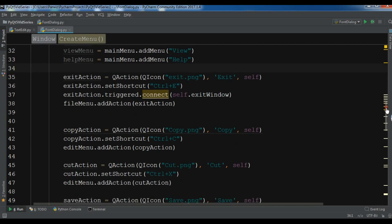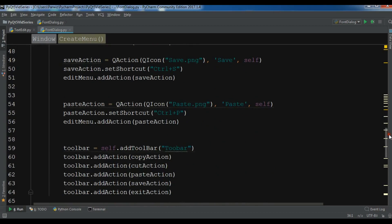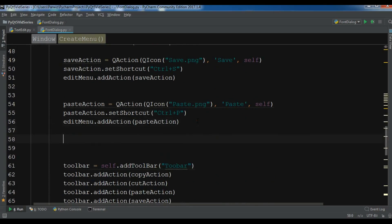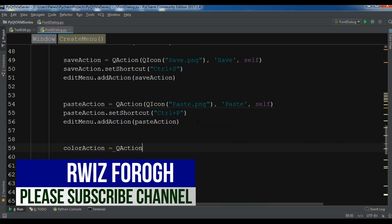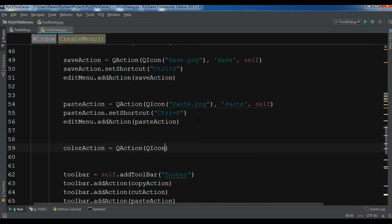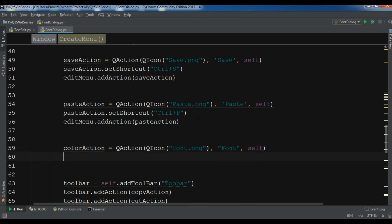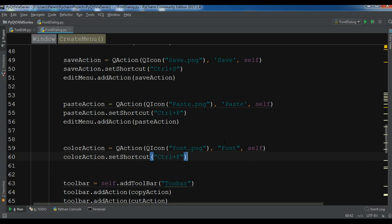For the view menu, I'll create a font action using QAction. I also have an icon for it — QIcon — and my icon name is font.png. I'll give it the label 'Font' and set the shortcut to Ctrl+something.